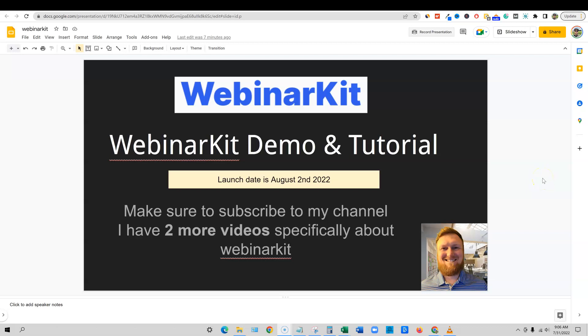Hello and welcome back to the channel. We are looking at WebinarKit. I'm doing a series of videos for the launch coming up on August 2nd, 2022. In this video, I'm going to be showing you the actual product. I've got logins to it. We're going to be doing a demo and a tutorial.